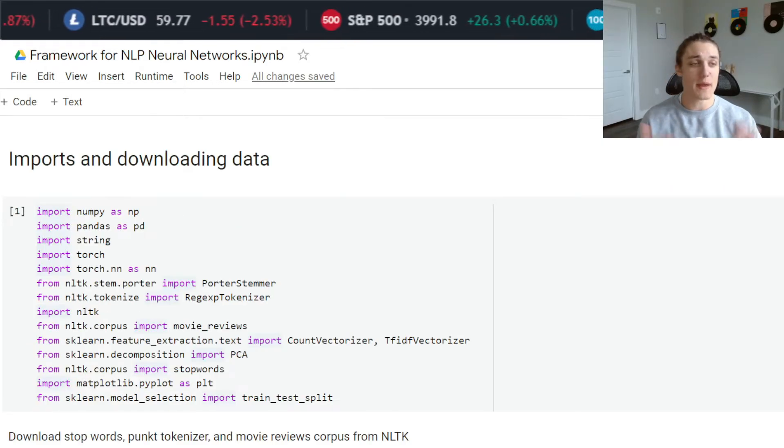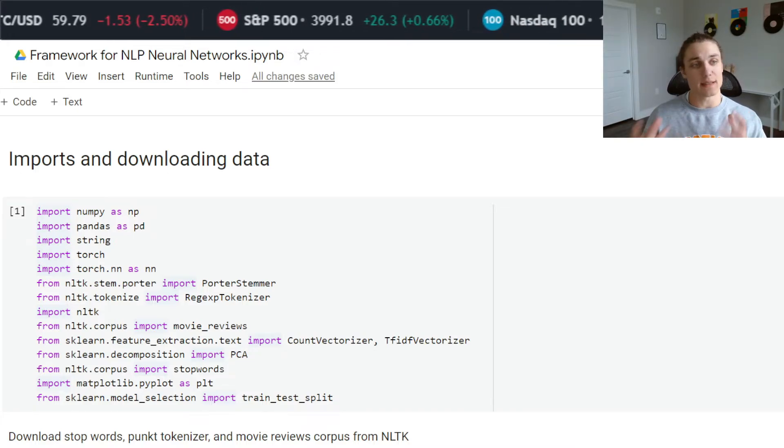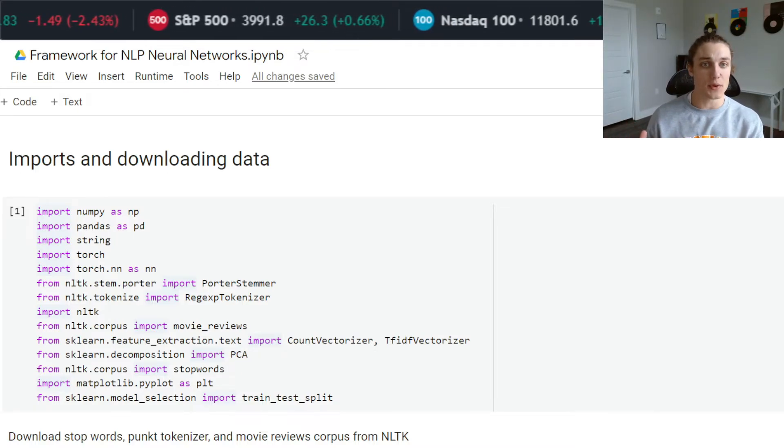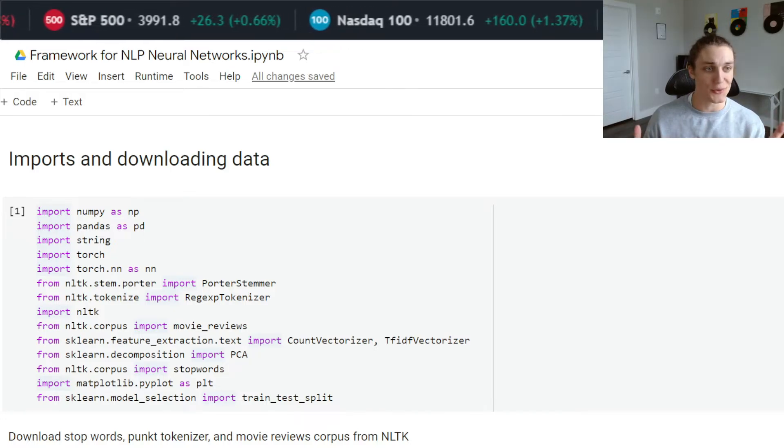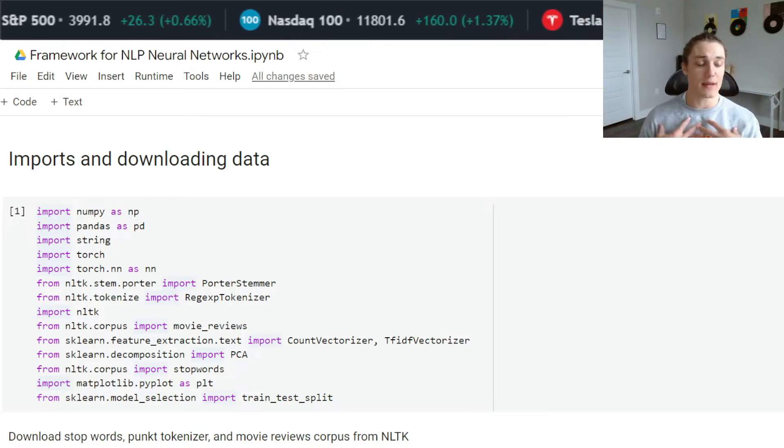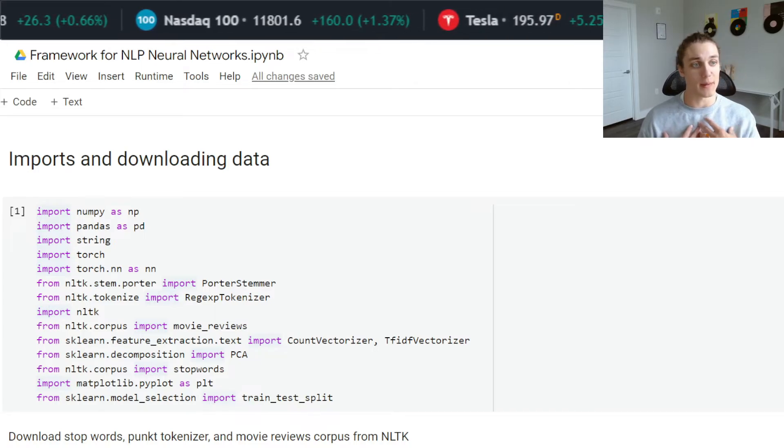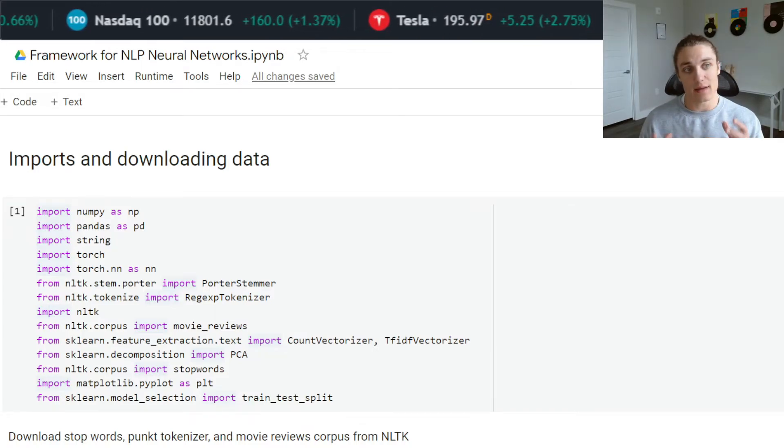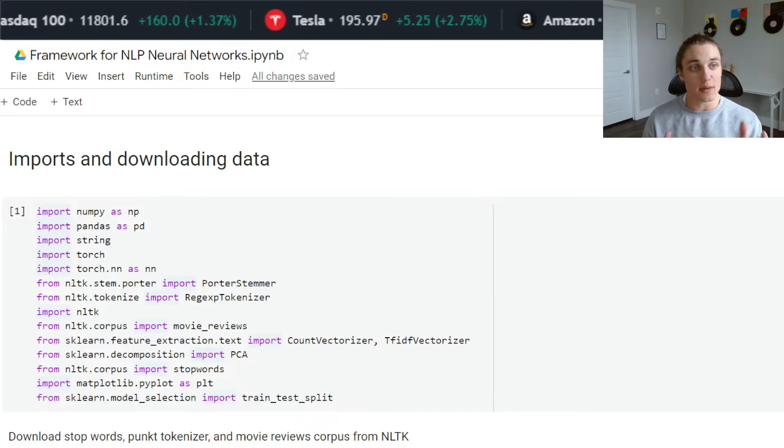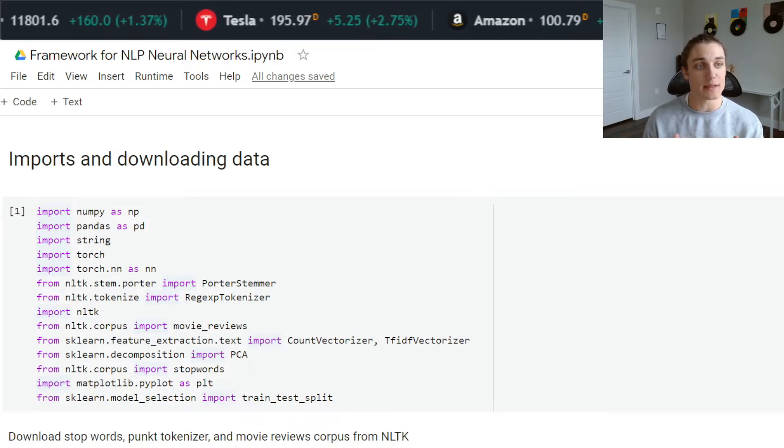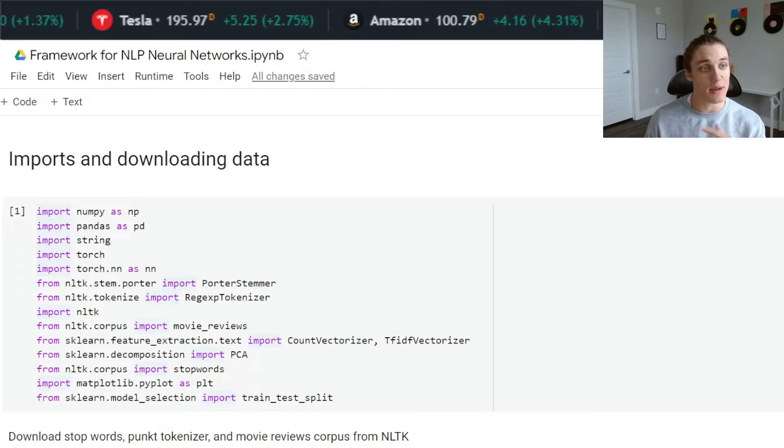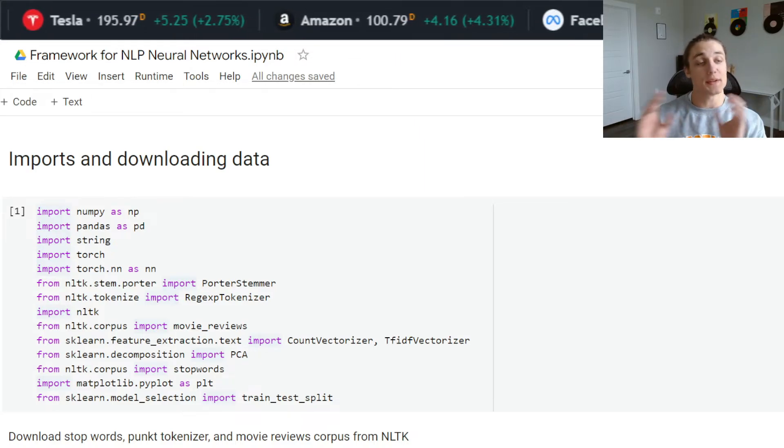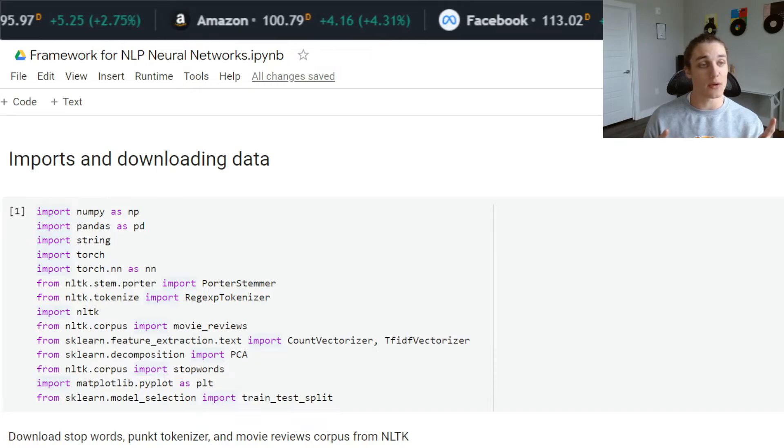There's no better way to illustrate the power of this than with an example. What I have here is a notebook that I call the framework for natural language processing neural networks. I am heavily involved in the natural language processing space for my personal research. This framework is actually made available through medium, I have a post where I discuss the acceleration of neural networks in PyTorch using GPU.